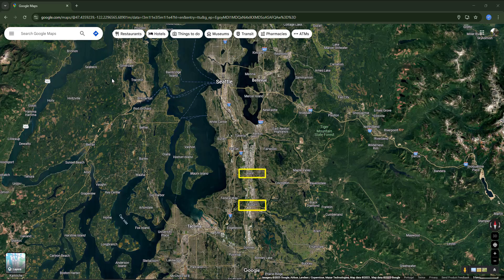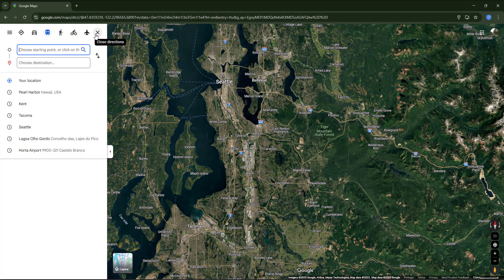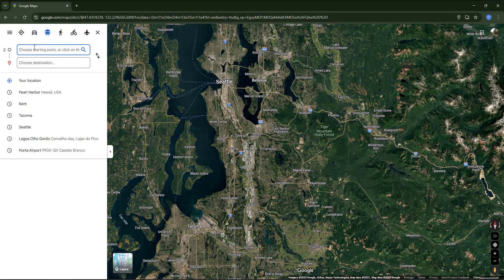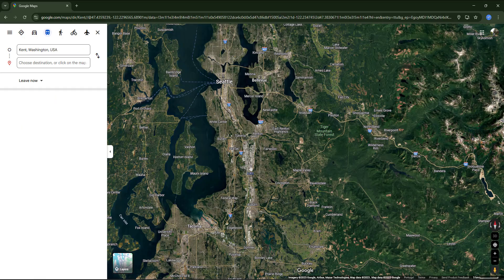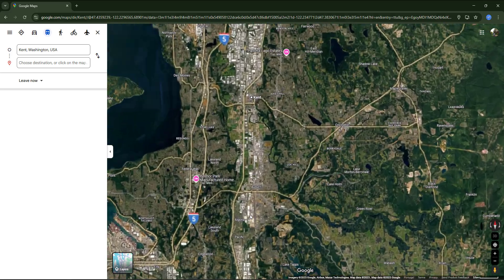These cities are close and they are connected by both bus and train. I'm going to turn on directions and choose transit. For the starting point and destination, I'm going to click on both cities directly on the map — here is Kent and Auburn.